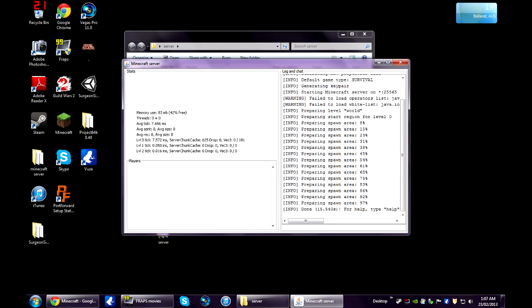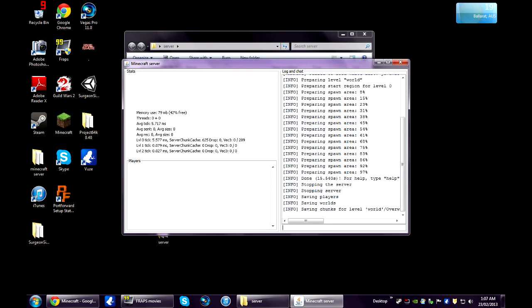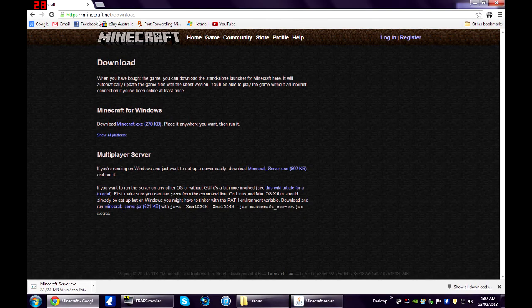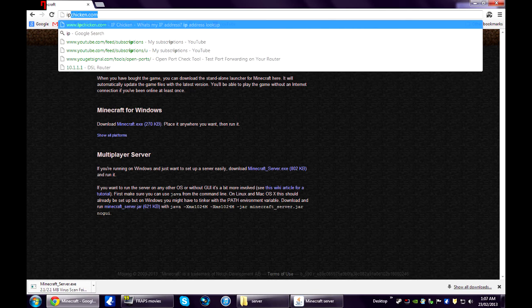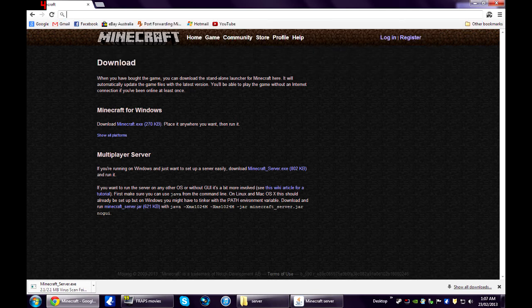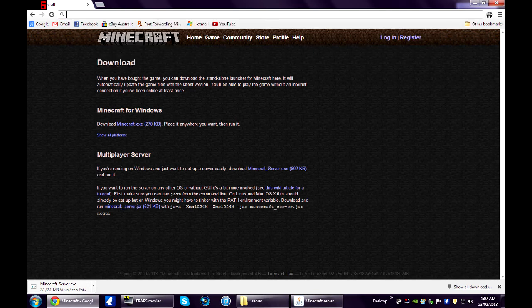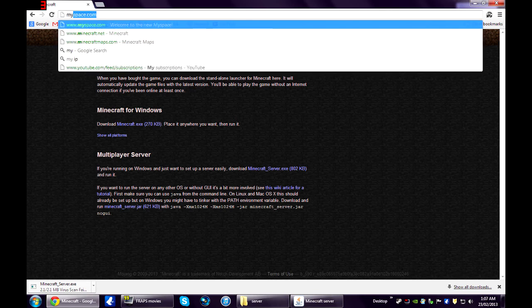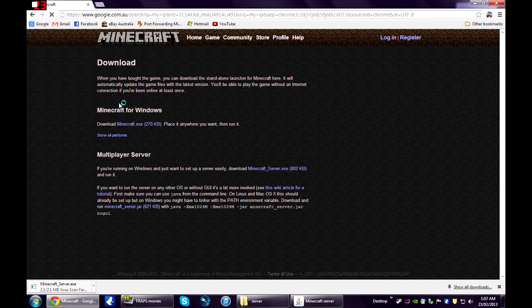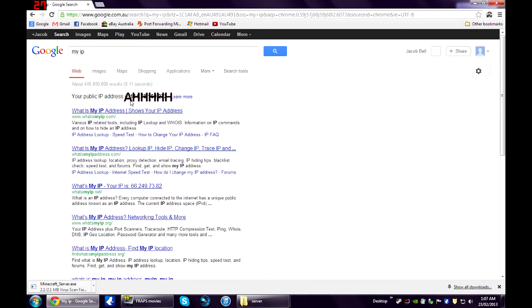Once that's done, you can type stop and enter. That'll safely close down your server. Alright, now what you need is your current IP address. To get this, you just type in my IP into Google and it'll show up right up the top there.